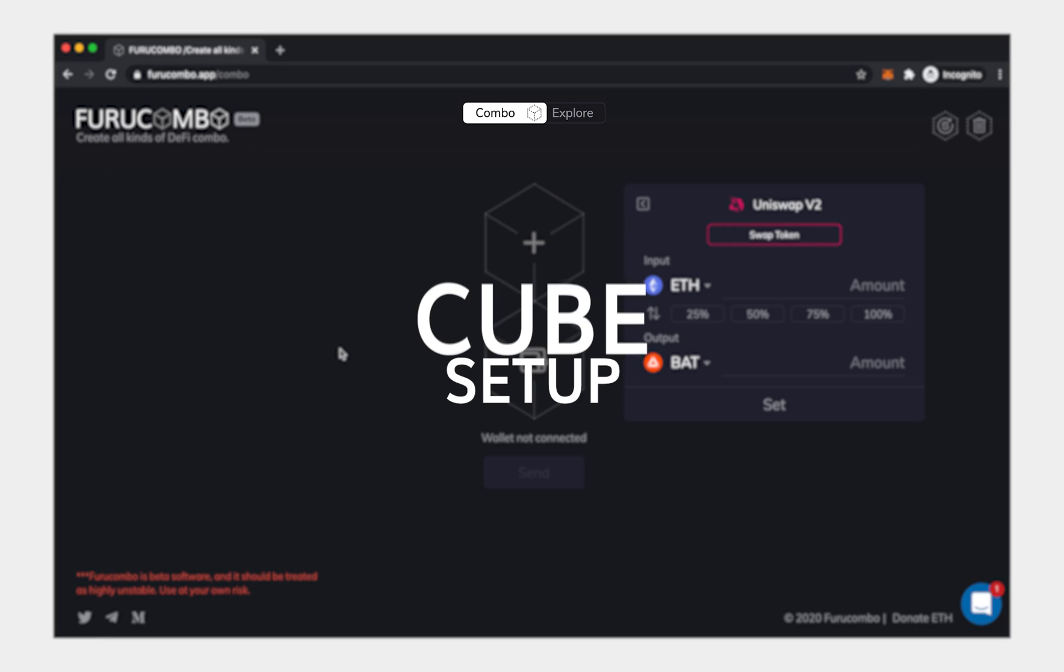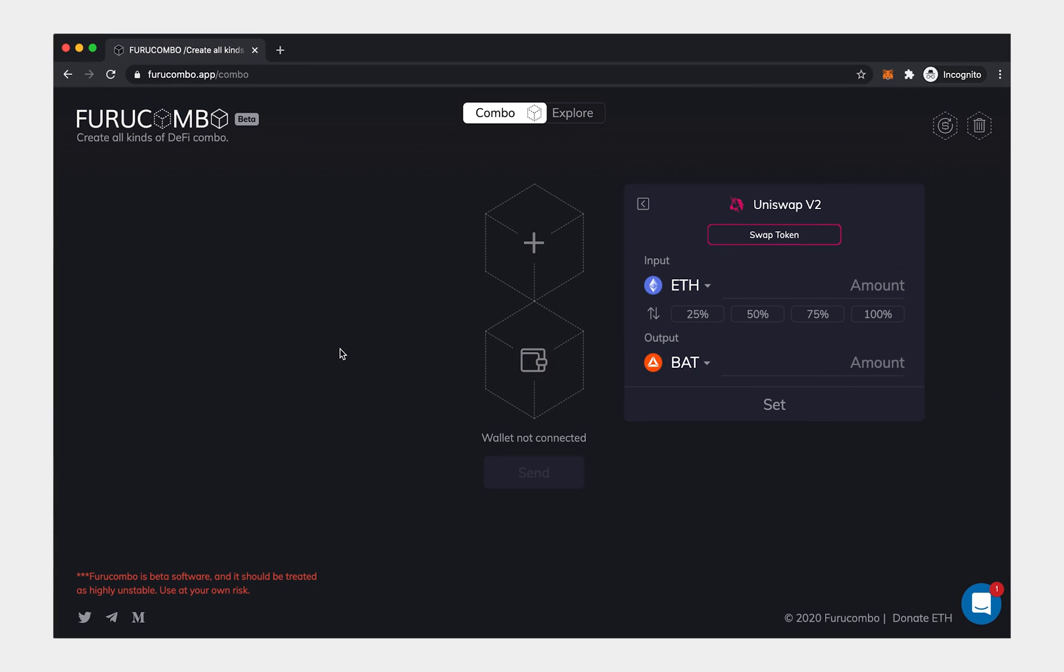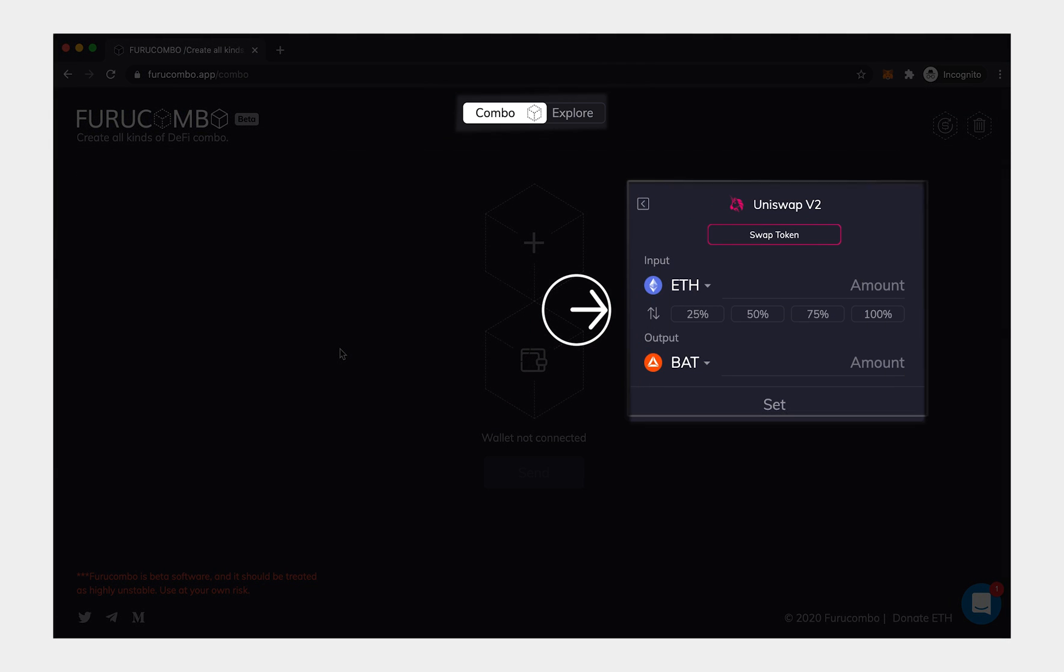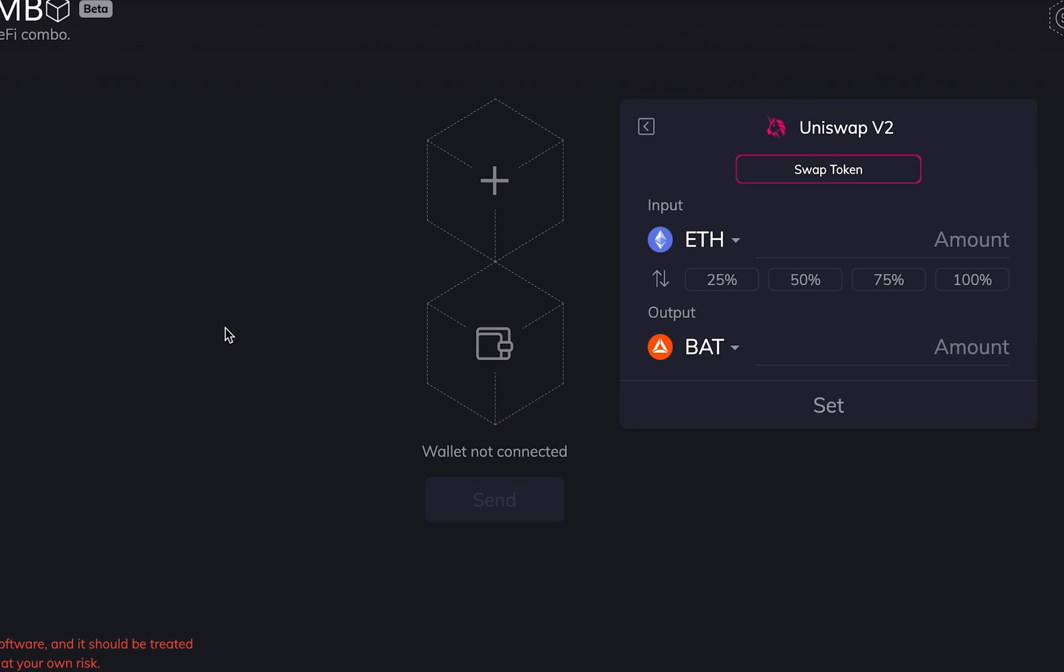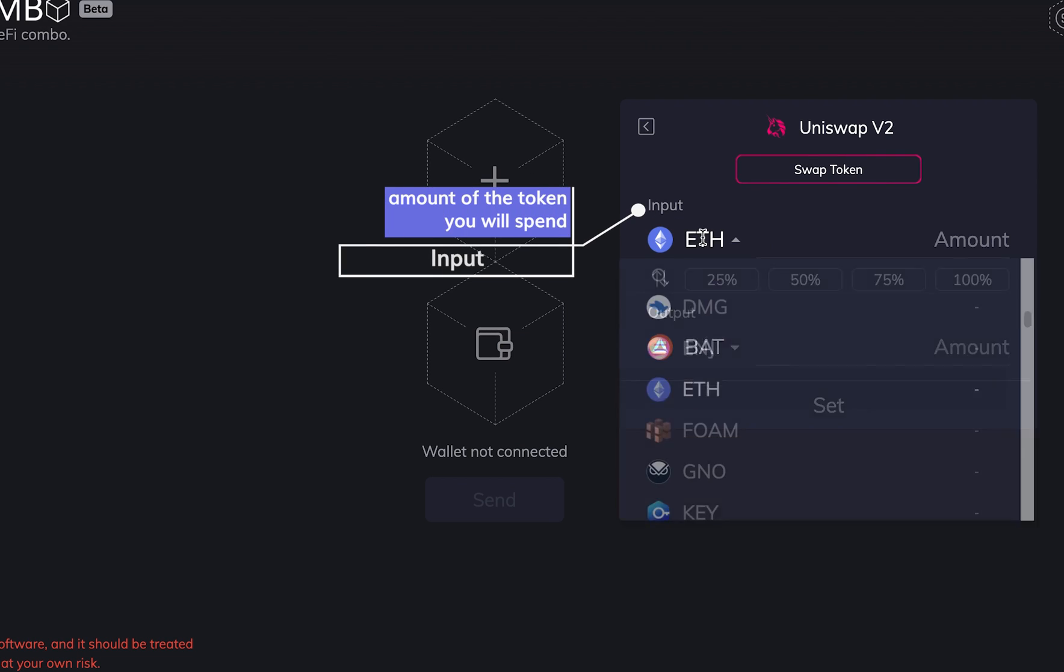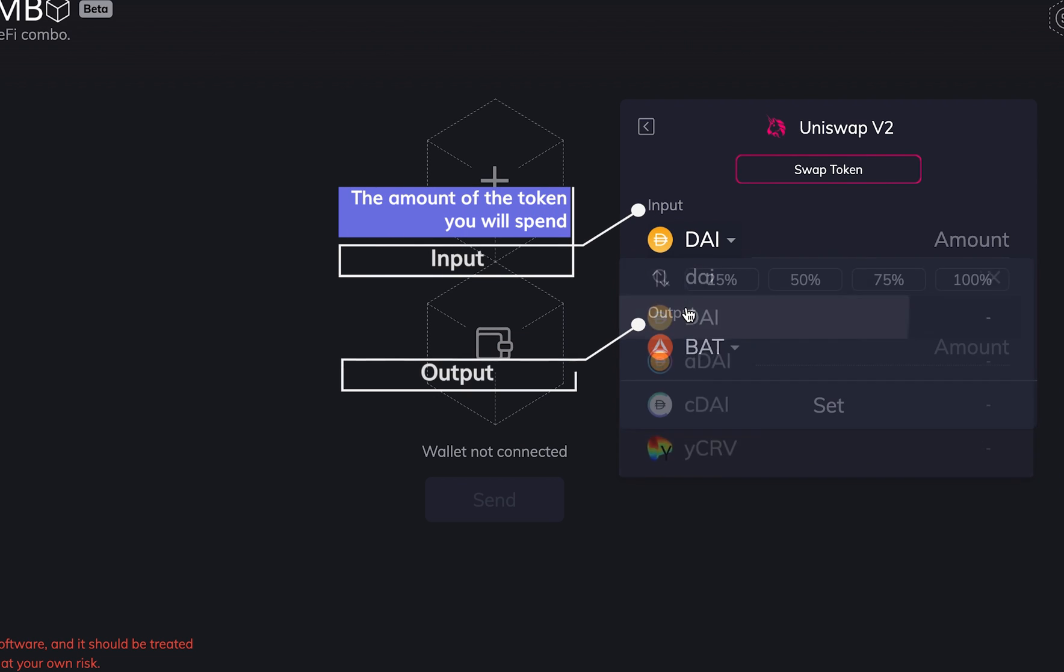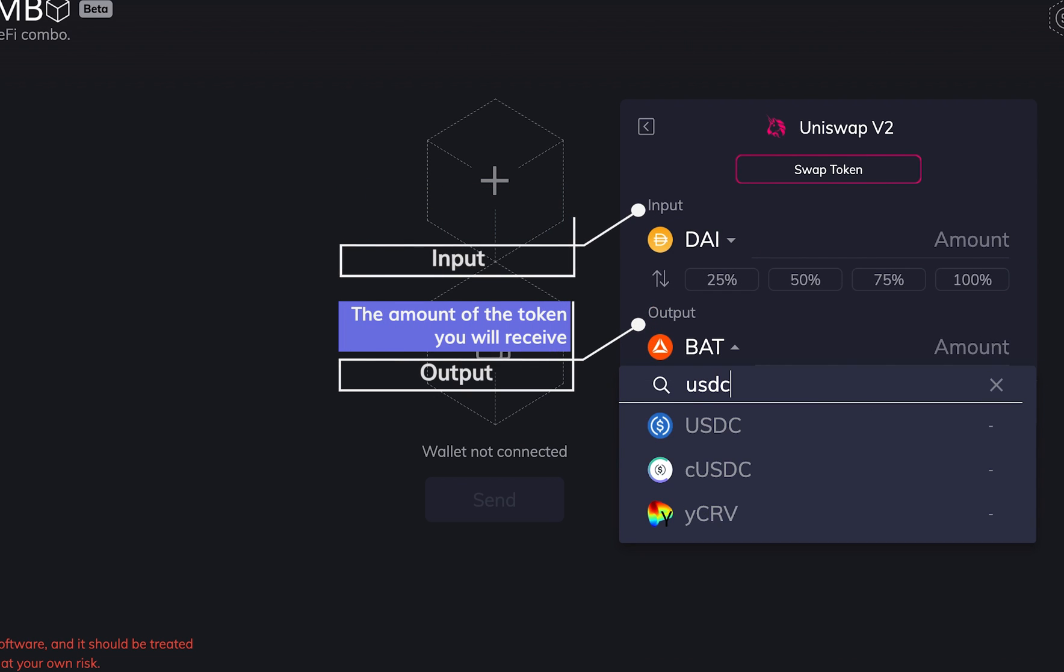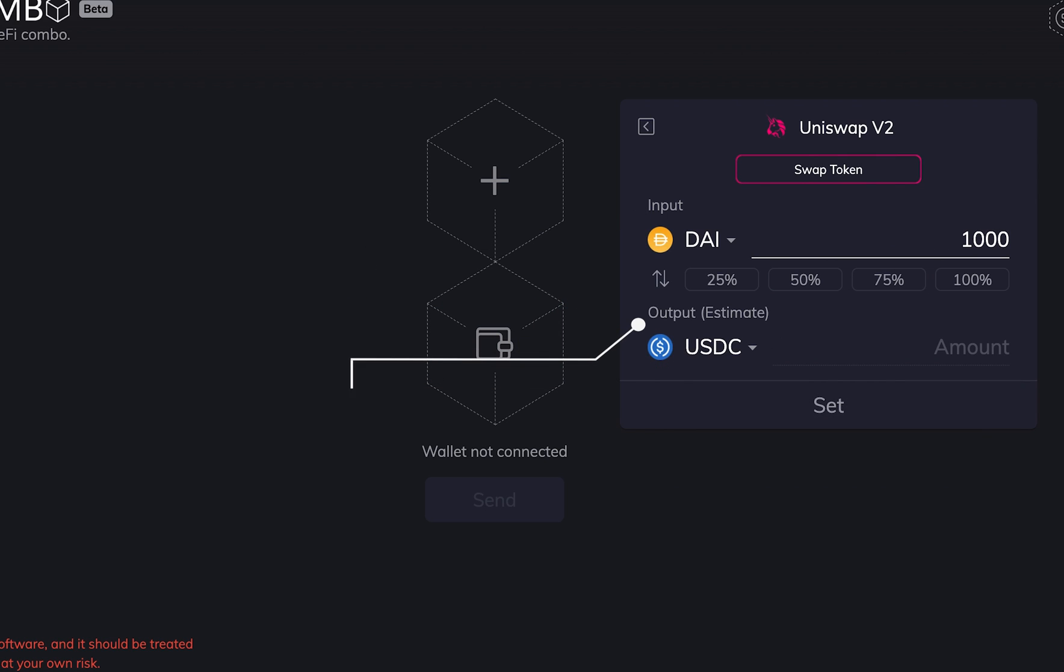Cube Setup. The cube setup will be shown on the right-hand side. When you select a DeFi, you're led to enter the detail of the cube. You will frequently see the terms input and output. Input means the amount of the token you will spend upon executing this action. Output means the amount of the token you will receive upon executing this action.